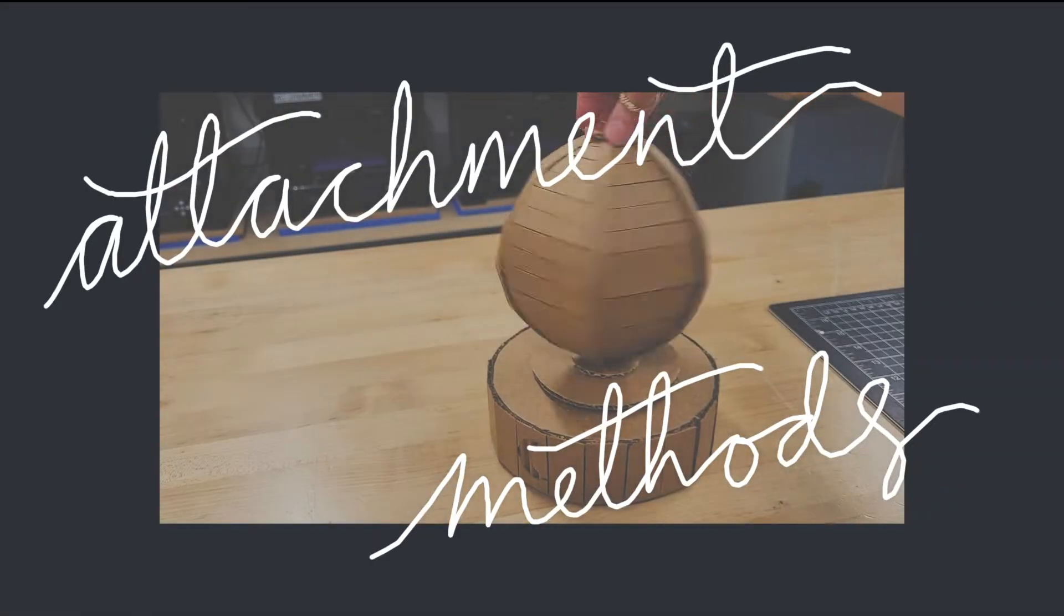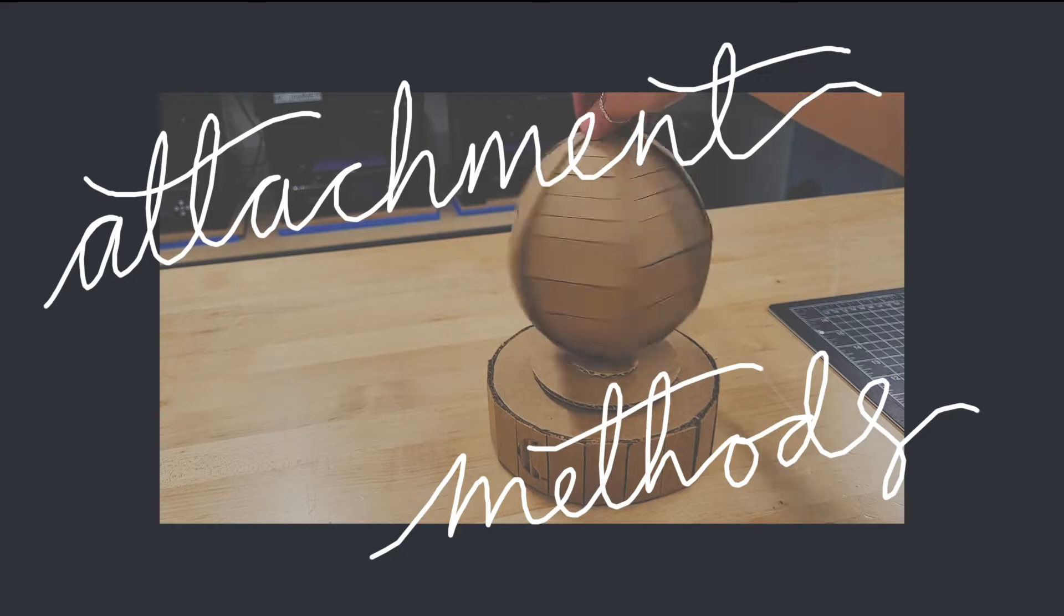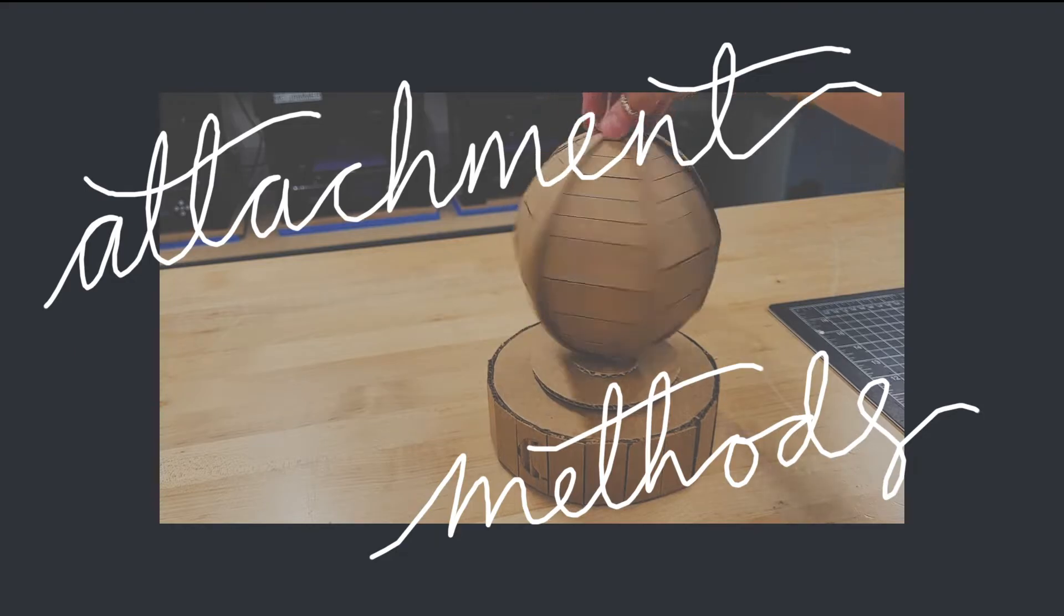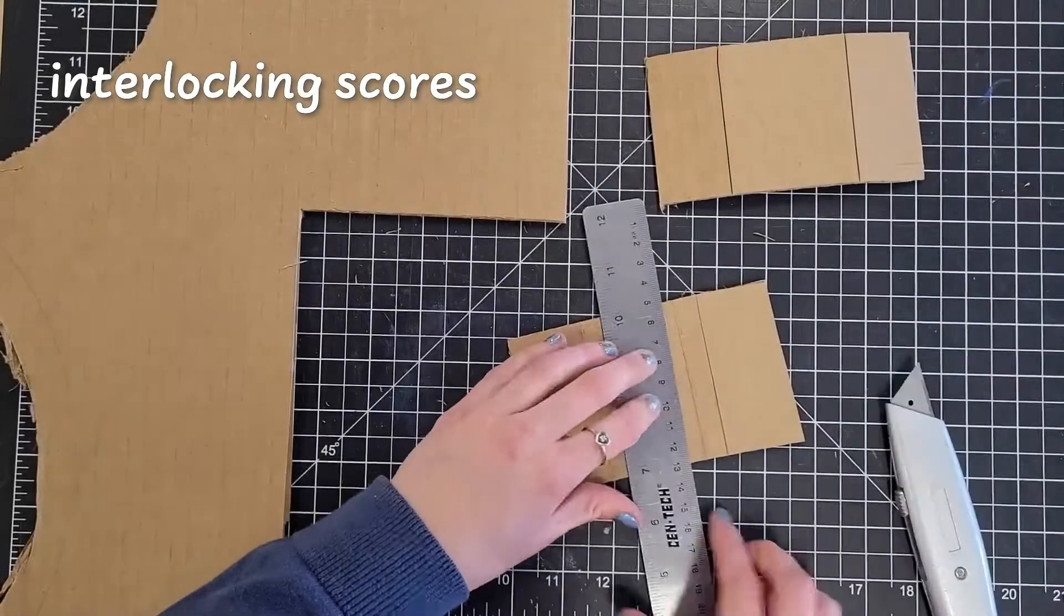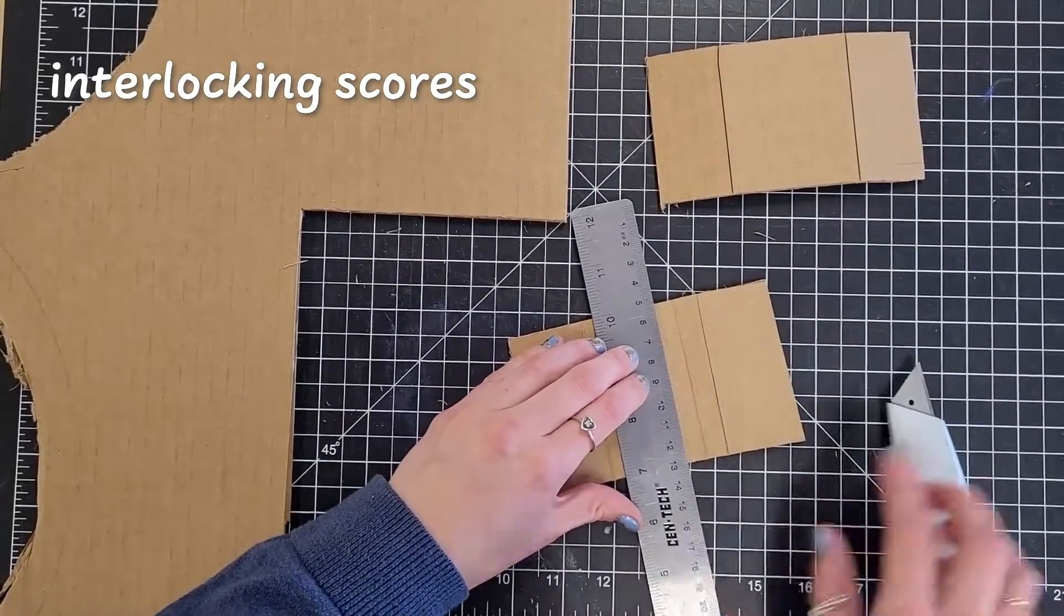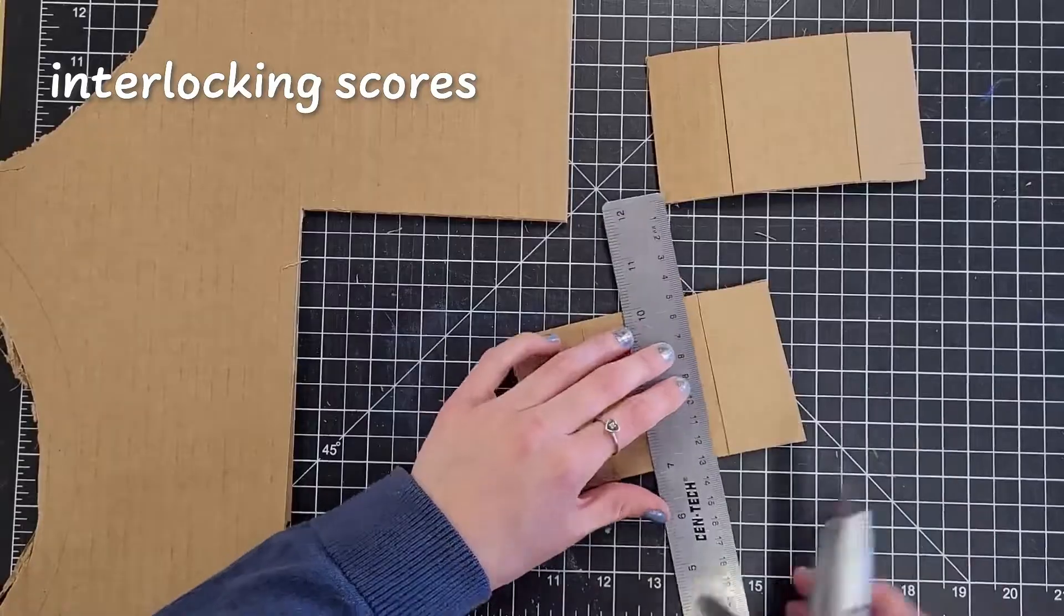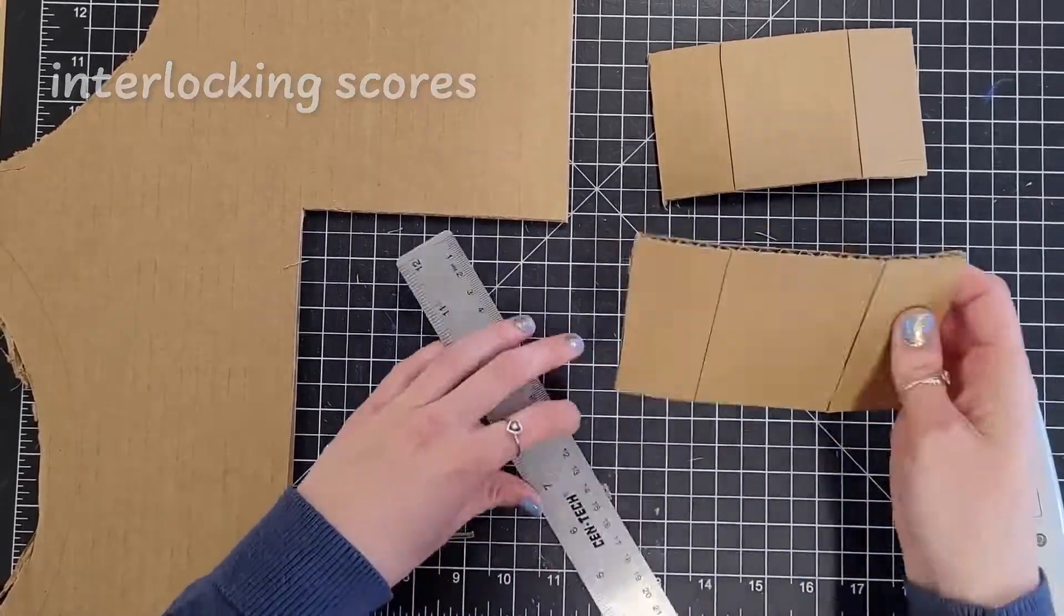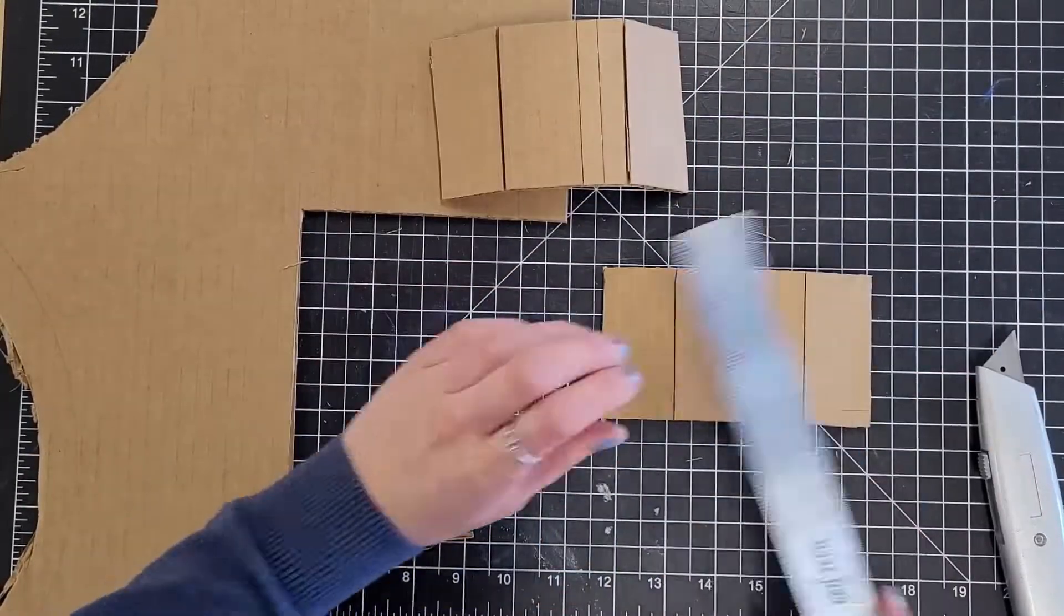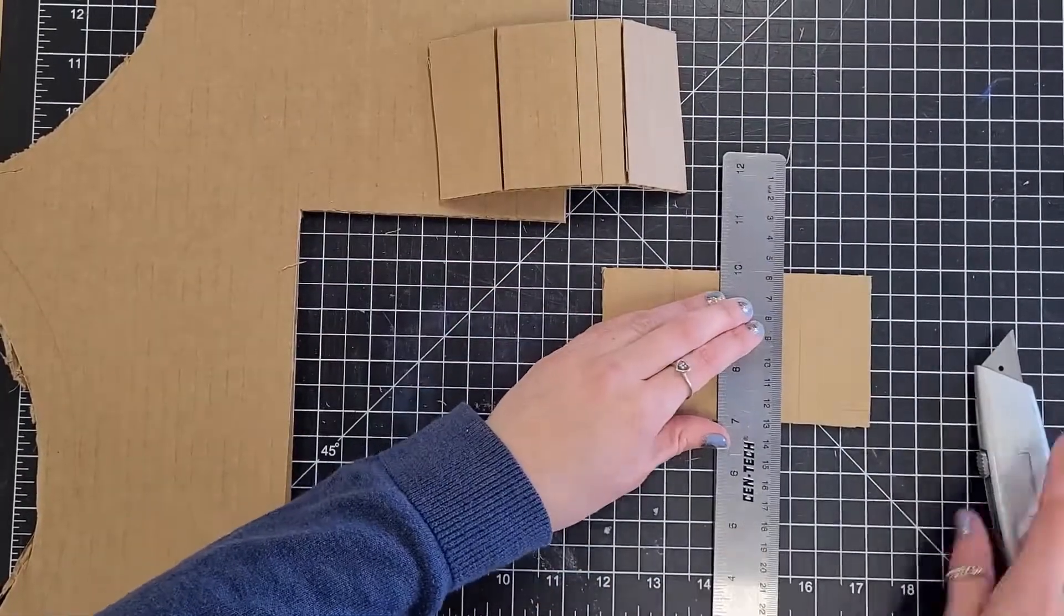Next, let's talk about ways to attach cardboard. Interlocking scores. If you score two pieces of cardboard, you can slide them together for a delicate but clean hold.